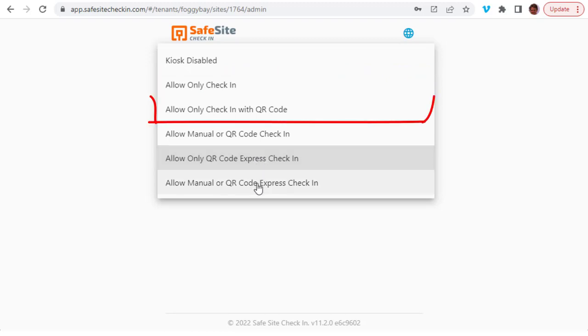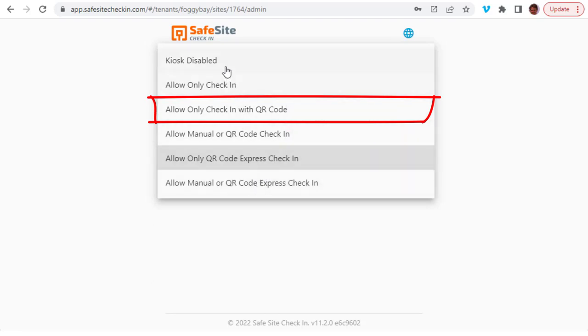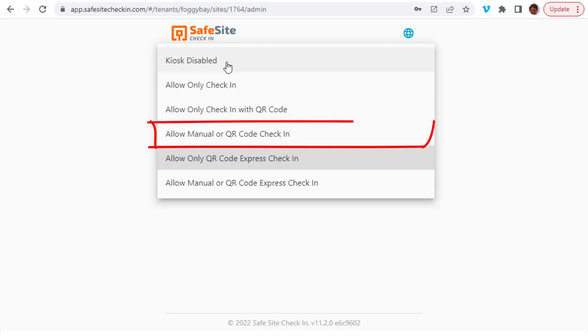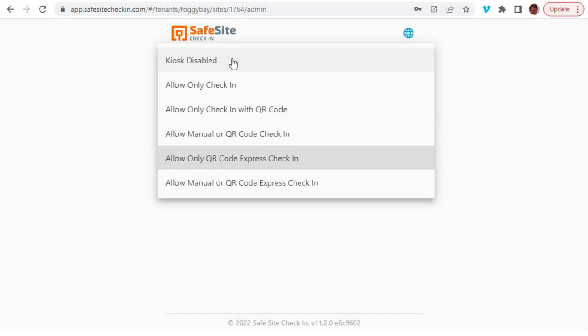The allow only check-in with QR code option requires individuals to provide their QR code badge in order to check in. You can also set the kiosk mode to allow either manual check-ins or scans of a personal QR code.